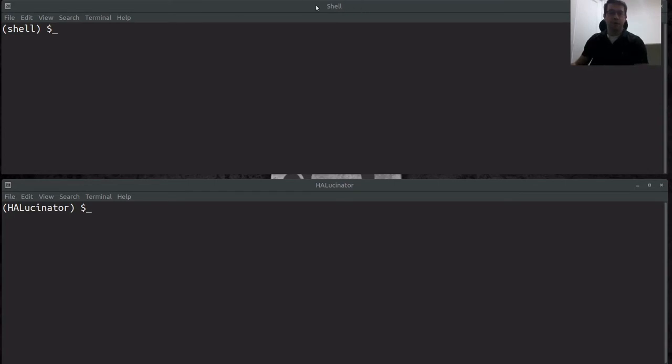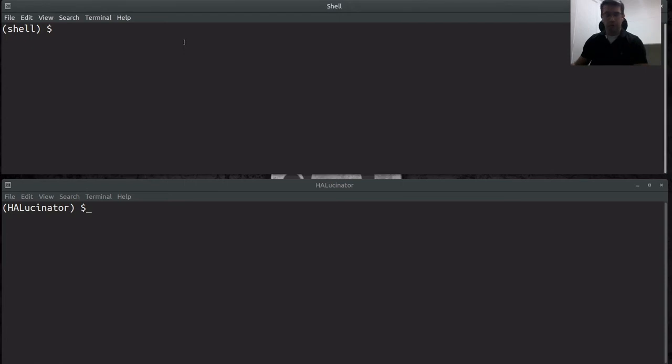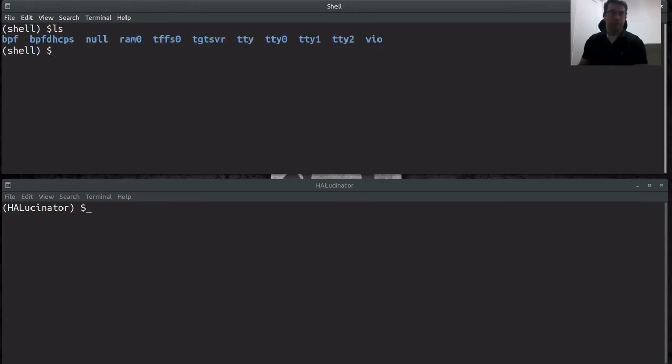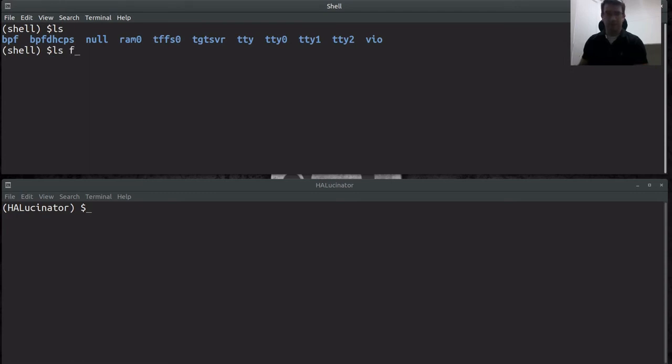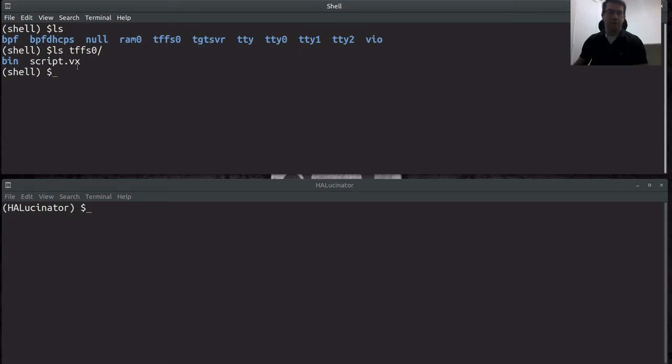So here in this top window is where I'll have my shell terminal that I interact with the shell with. And then down here I will actually execute Hallucinator and run the VxWorks based firmware. So before we do that though, I'm going to show you what we have going on here. So I've executed this prior to this and I'm in the root directory of the file system. You'll see here, this is like the equivalent of slash on a Linux system. And it's got a number of different iOS devices. And this tffs0 would be the flash file system that it has. And if we do an ls on tffs0, you'll see here that there is the bin directory that it created. Now I've put in this script.vxworks, which is the script that we're going to execute.